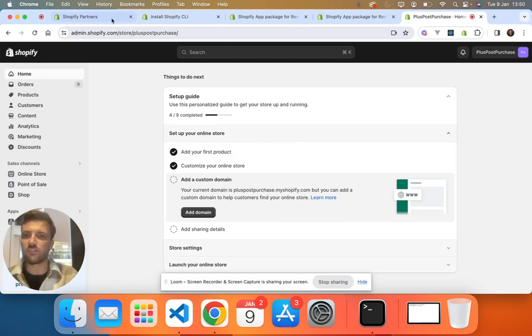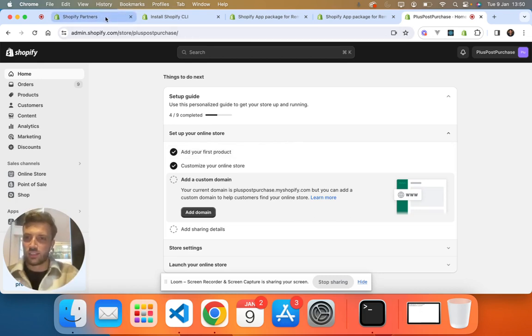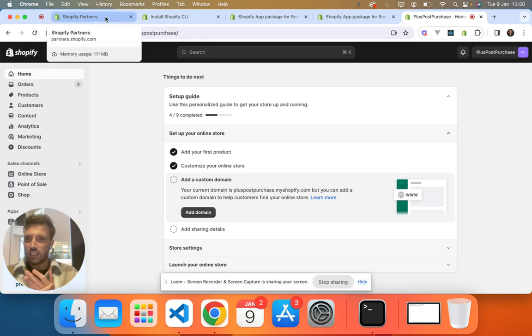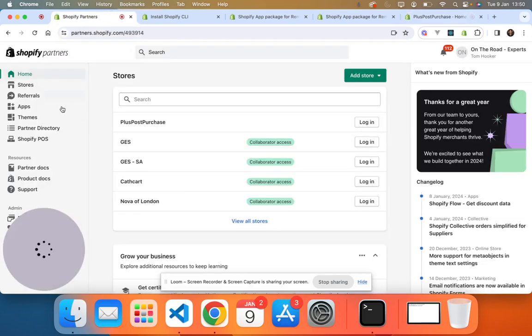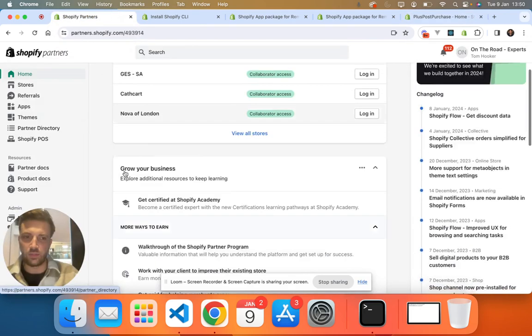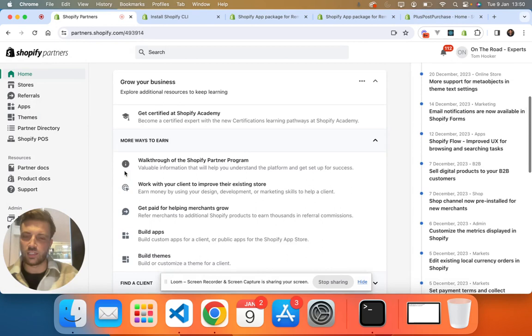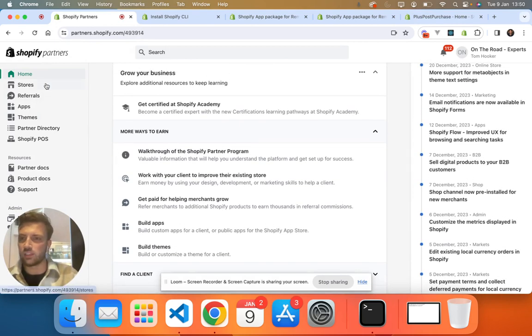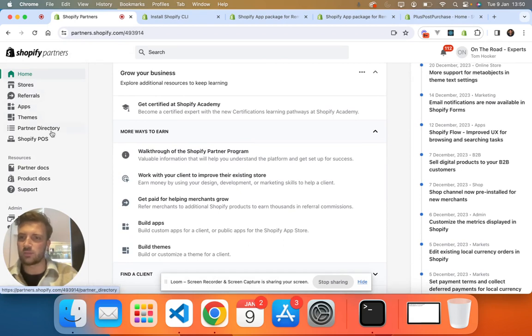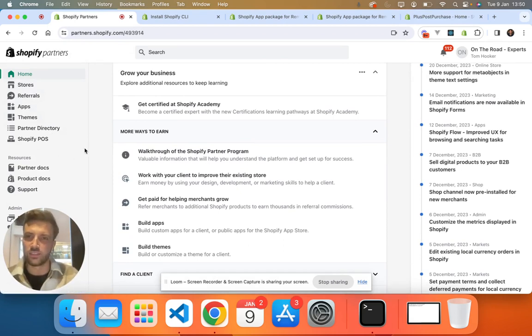So first thing is first, you're going to need a Shopify partner account. So we go here, this is my Shopify partner account that we use for all our clients. You can access your stores, referrals, apps, themes and everything else in here.